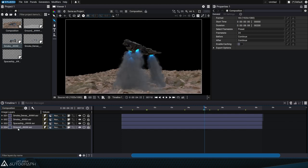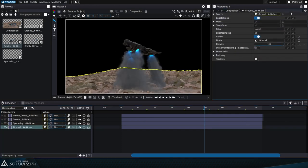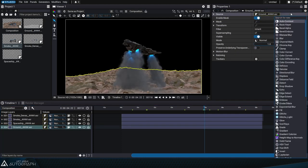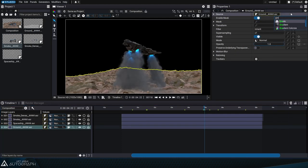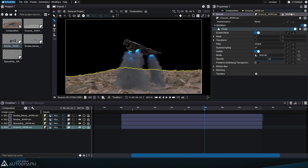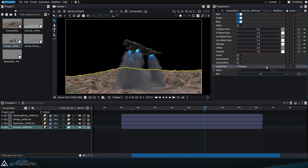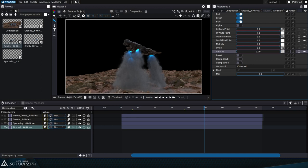We'll start by adding a grade modifier to the ground, which lets us reduce the brightness. We want to keep the same black and white values, but we'll adjust the gamma value, for example by entering a value of 0.65.